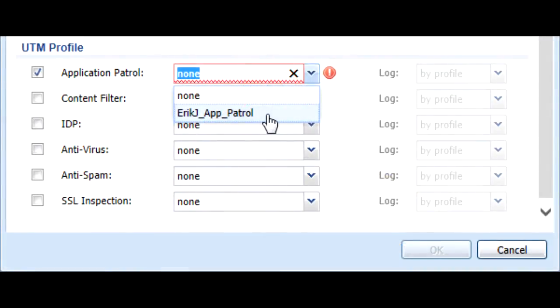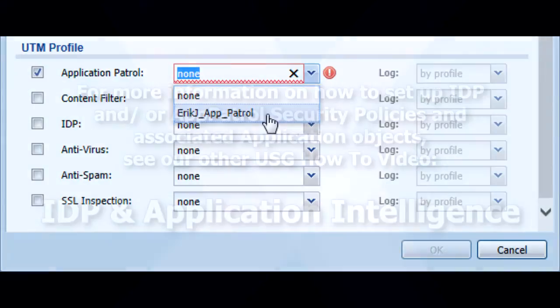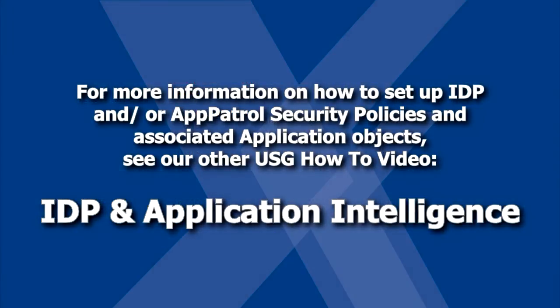Some security policies, such as those that implement IDP or app patrol, will require application objects to function. For more information on how to set up IDP and or app patrol security policies and associated application objects, see our other USG video, IDP and Application Intelligence.